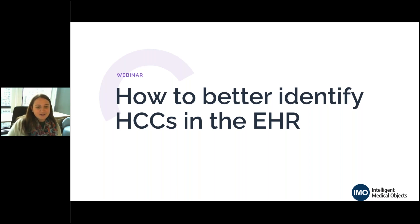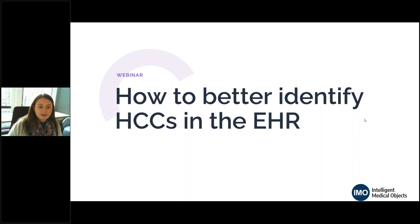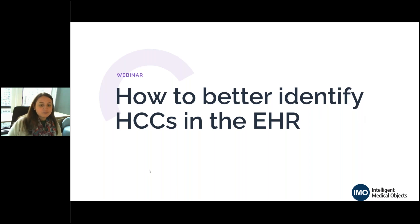Before we get started, I want to take care of a few items for those attending. This webinar is being recorded and will be available to you after the session. Throughout the session, all attendees will be in listen-only mode. If you have any questions, type them into the chat box, and we'll get to them at the end where we'll host a Q&A. If we get too many questions and yours is not addressed, we'll be able to follow up with you after the presentation.